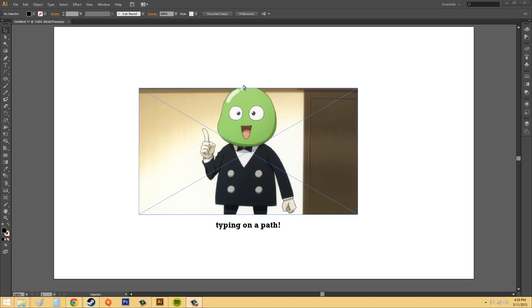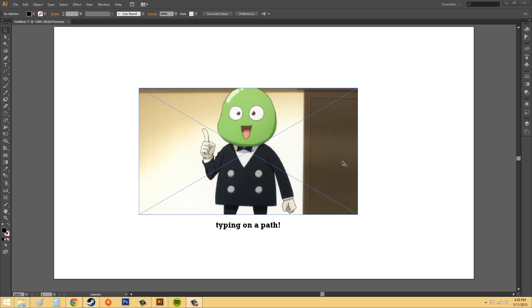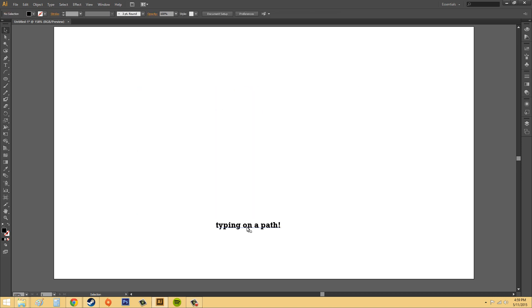And Beans here says that typing on a path is great. Beans here, he's from an anime, and it's Hunter X Hunter. I'm not really sure if that's how you say it, but all right, let's get started.